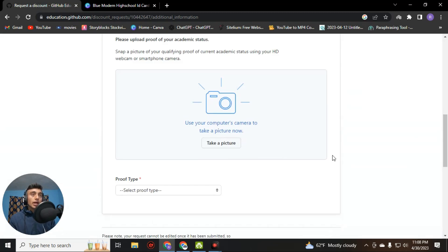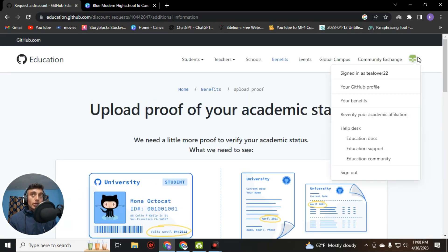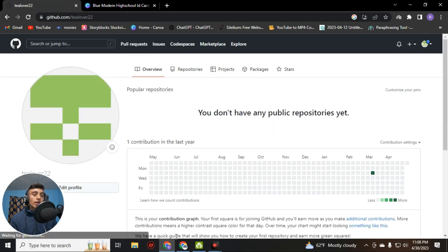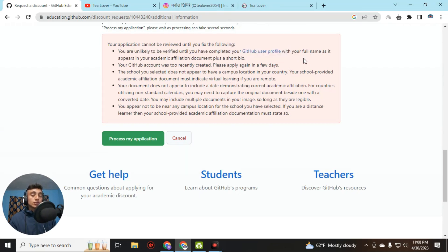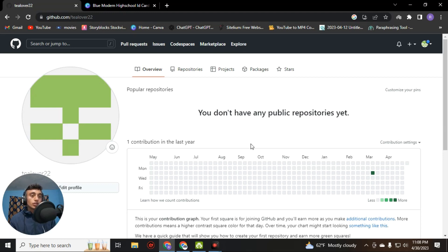To solve this, go to your GitHub Student Pack profile. Before uploading your ID card, go to the top of your profile and click on your GitHub profile. Here you can find the error — they say we haven't completed our profile. We'll fix this profile by putting the same name as the person used on their ID card. If you haven't got an ID card, I have made a video on how to get a free ID card for the GitHub Student Pack.